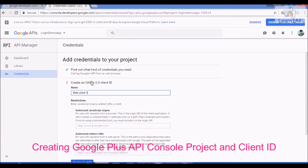Step 2: we will create an OAuth 2.0 client ID. Enter the name of the client ID — whatever you like. I am naming it 'Login Demo App'.